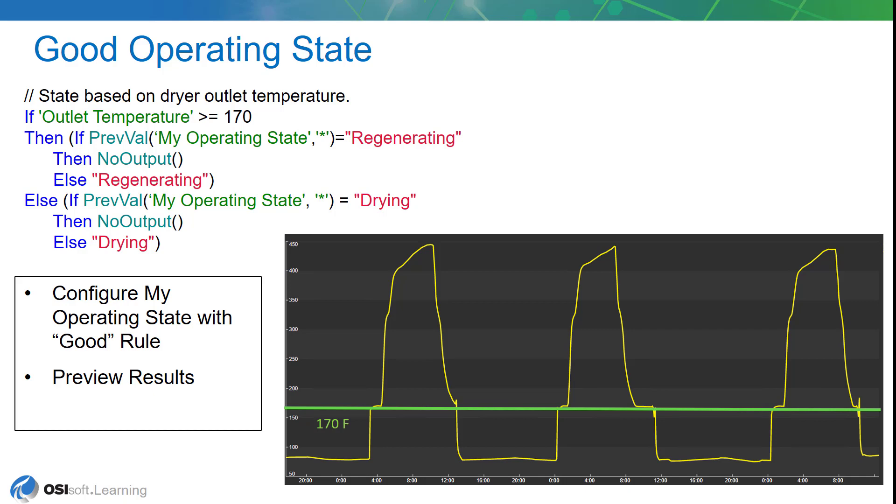That'll keep the archive nice and clean and we'll only have values when the actual changes occur. Now we're going to be using the preview results function of asset analytics to take a look at this once we've configured our rule.